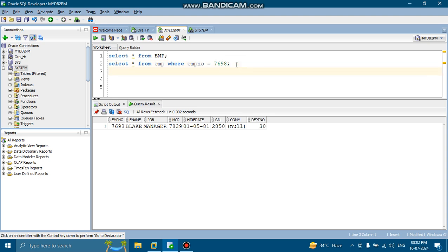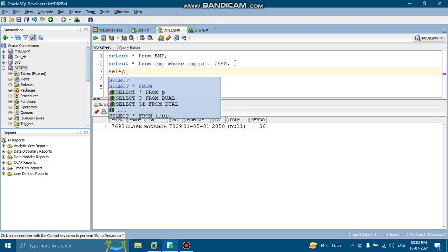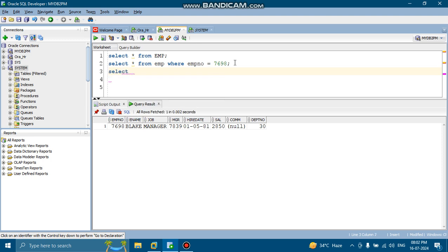So next is, suppose there is any null value. We are saying that in commission it is including null value. So you can write in this way, like select star from employee, where commission is null.